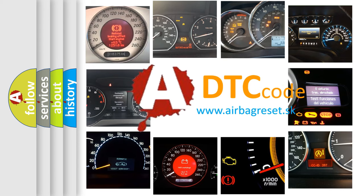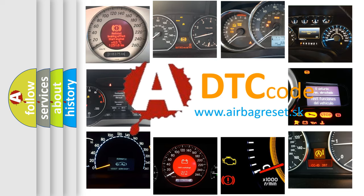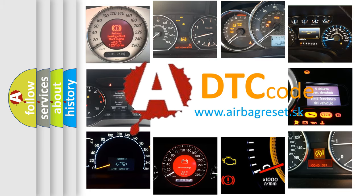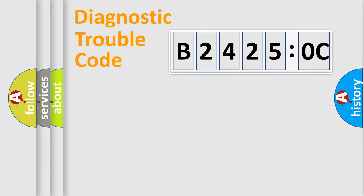What does B24250C mean, or how to correct this fault? Today we will find answers to these questions together. Let's do this.